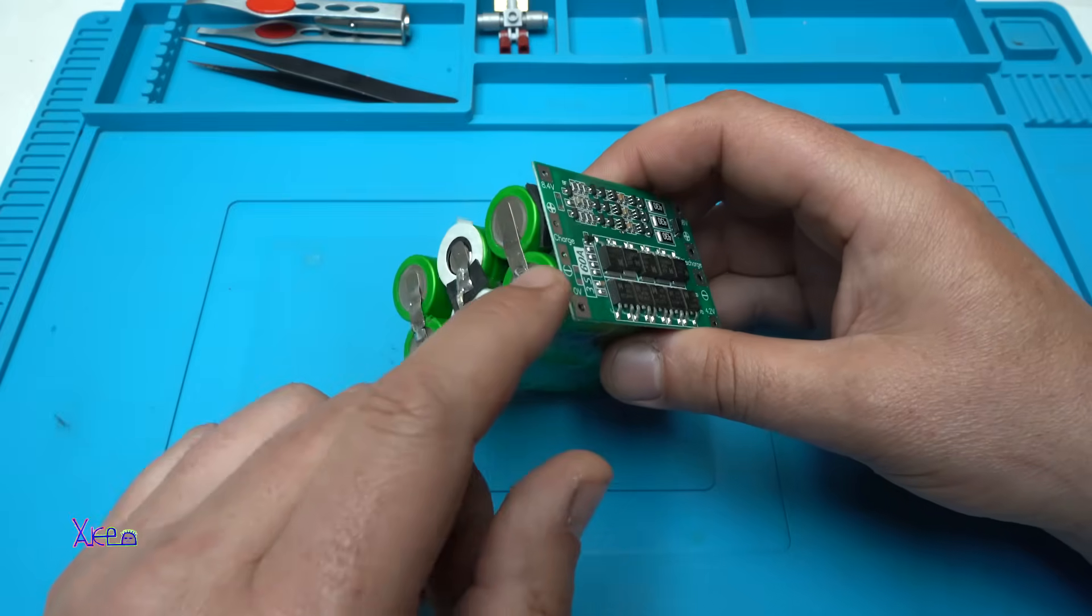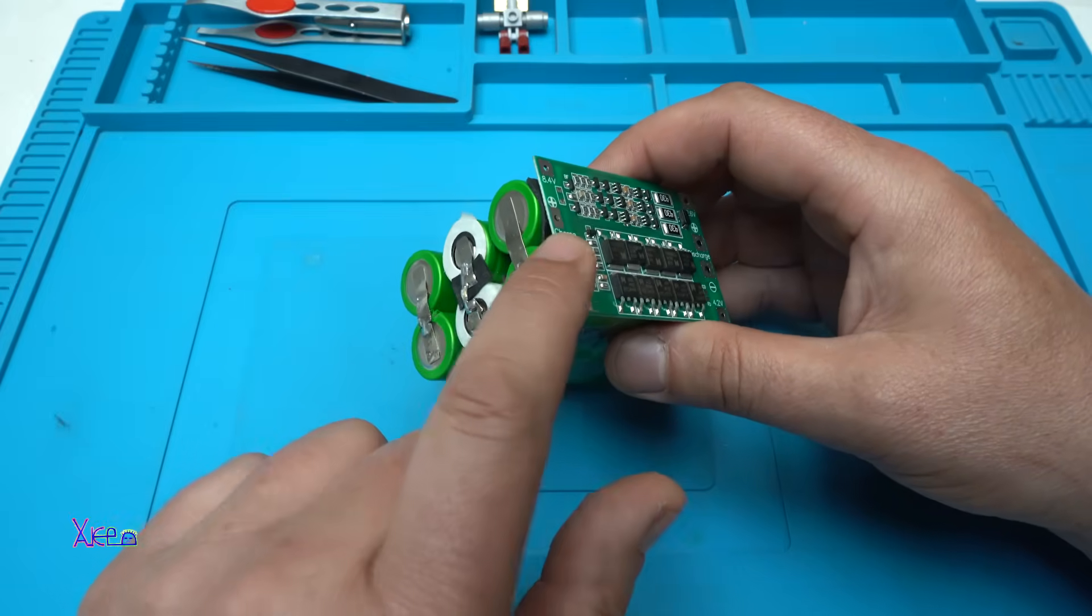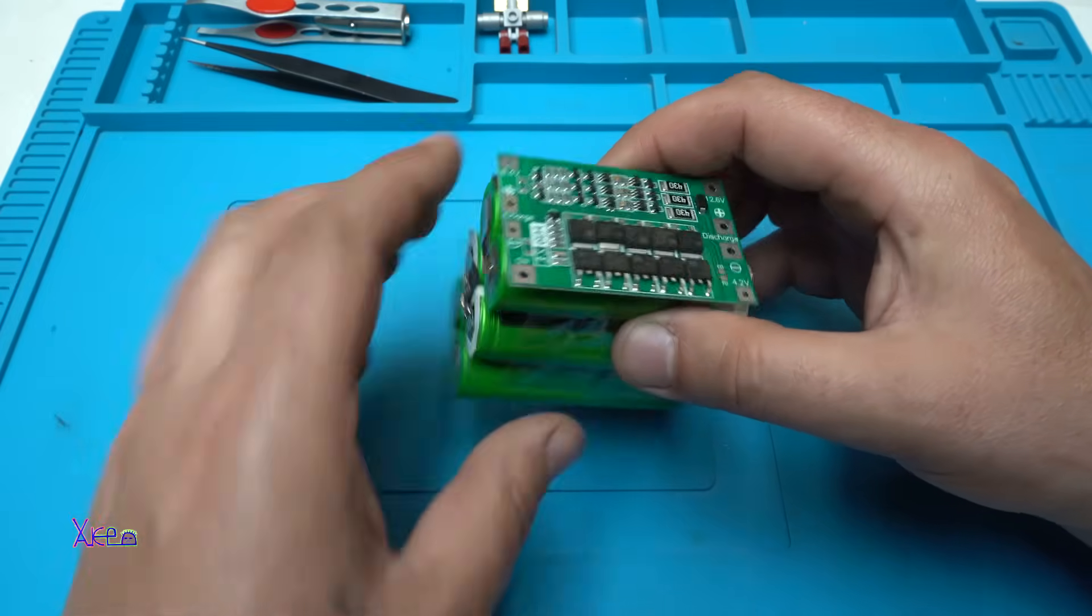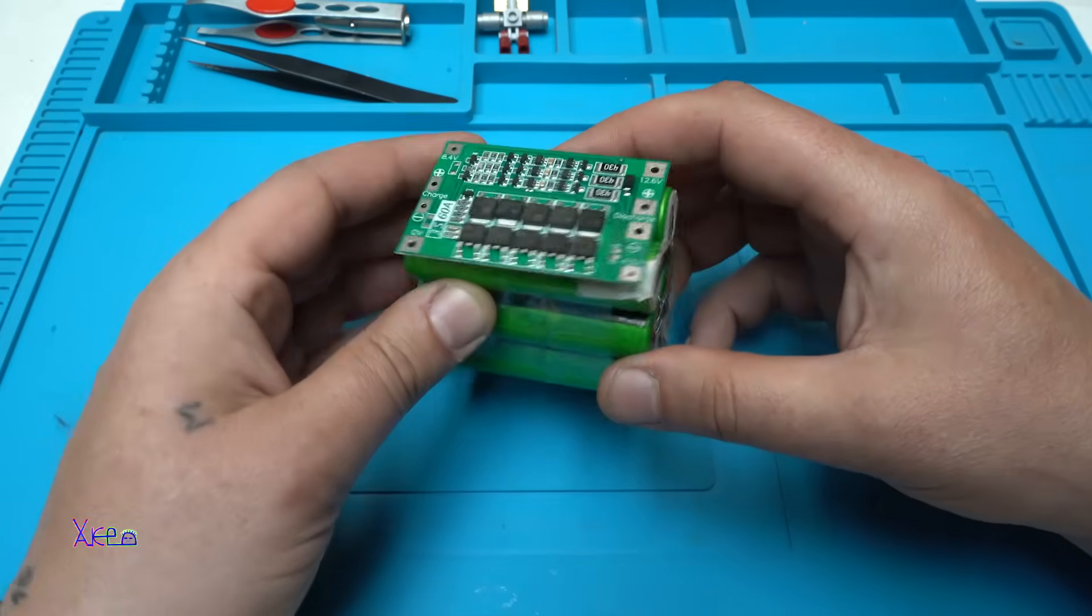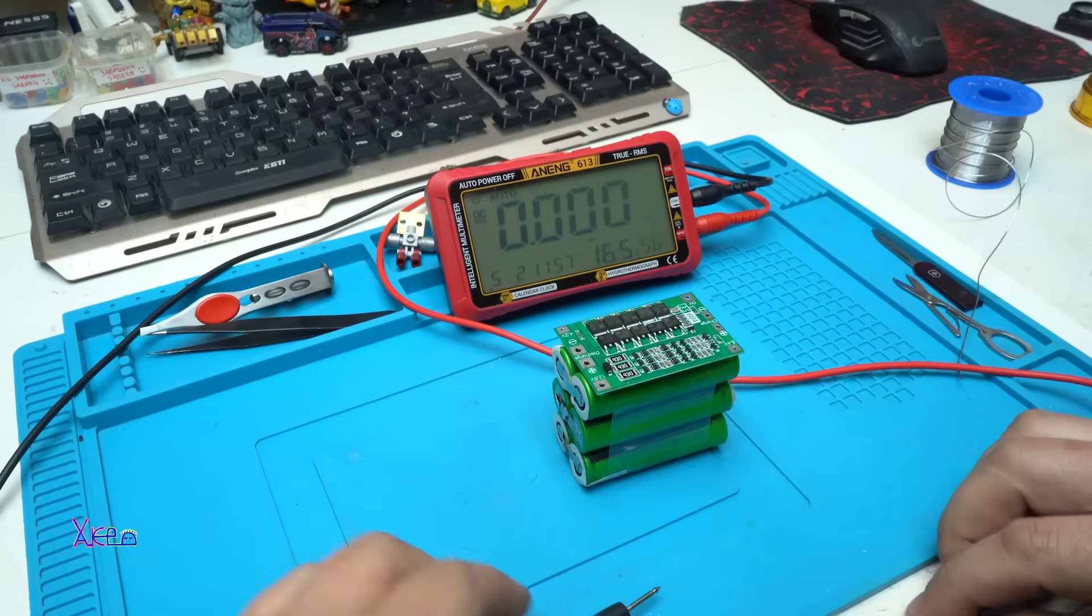I'm gonna make the connection from the board to the cells. Let's do that. Let's check the batteries before connecting them with the wires.